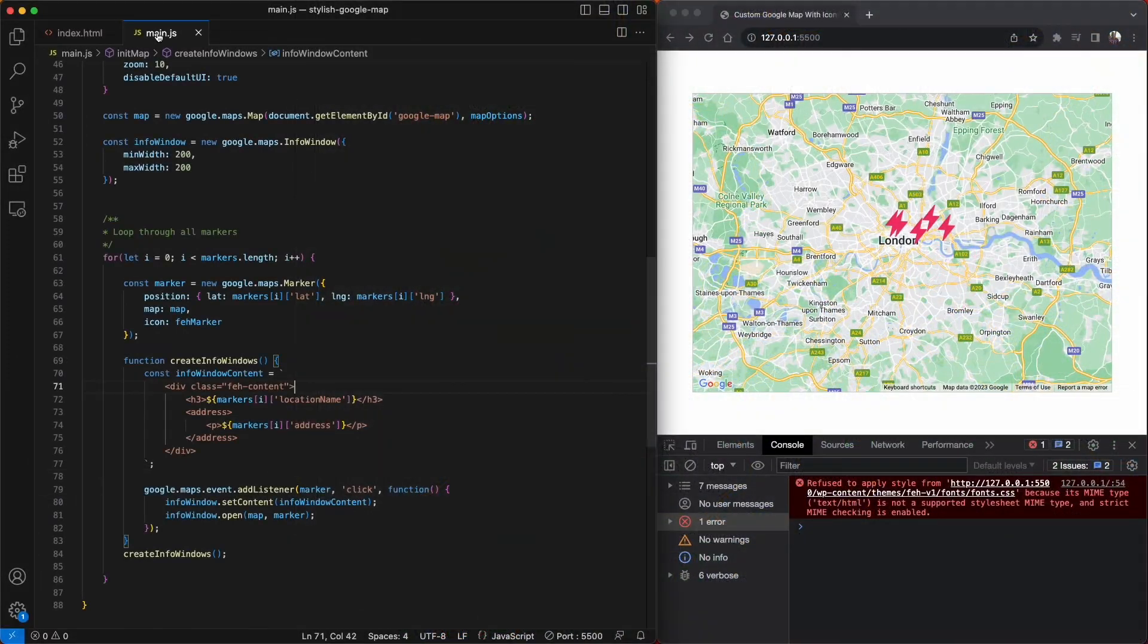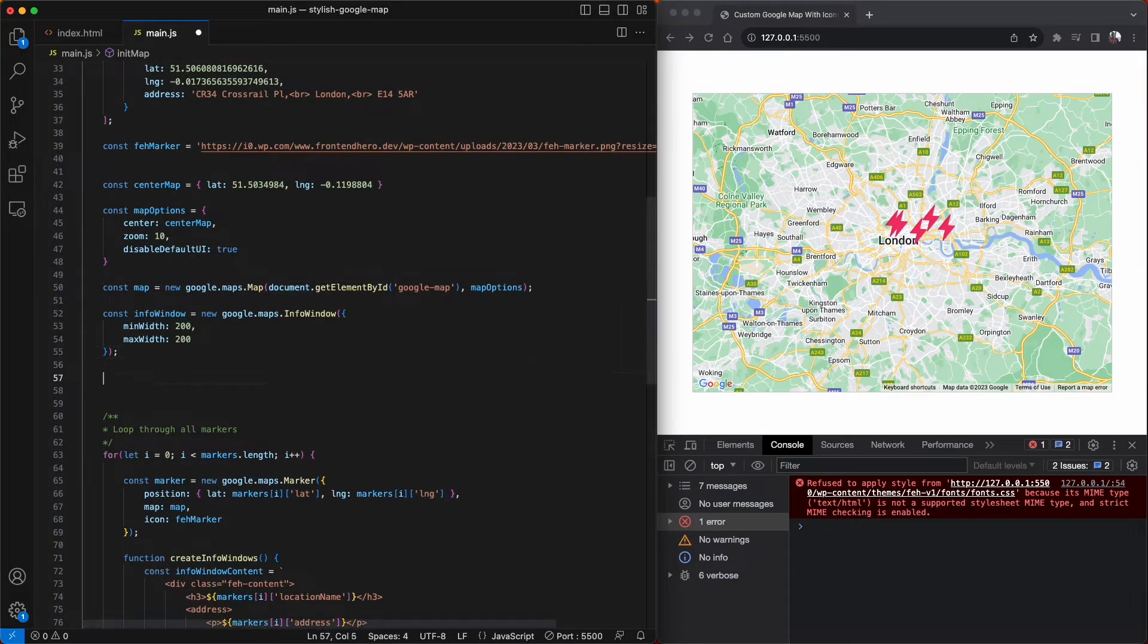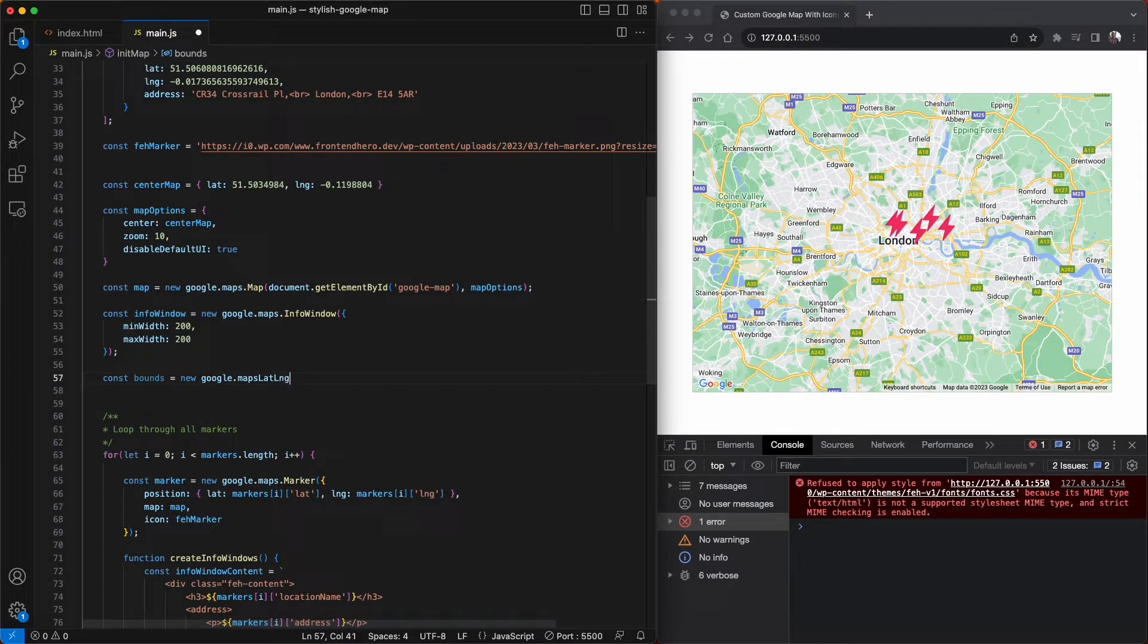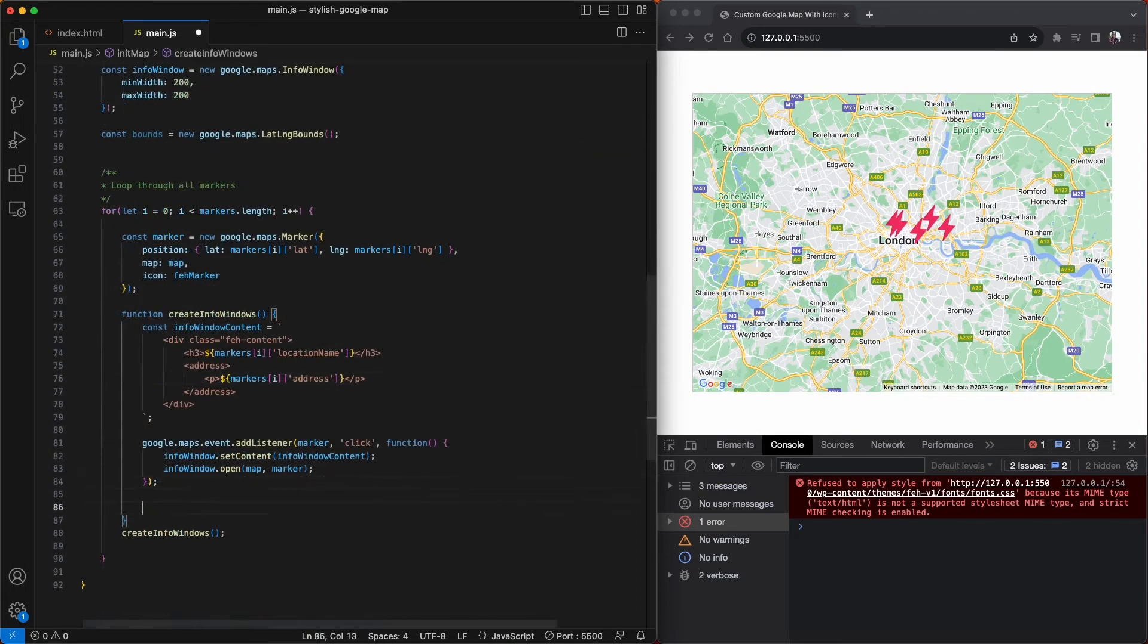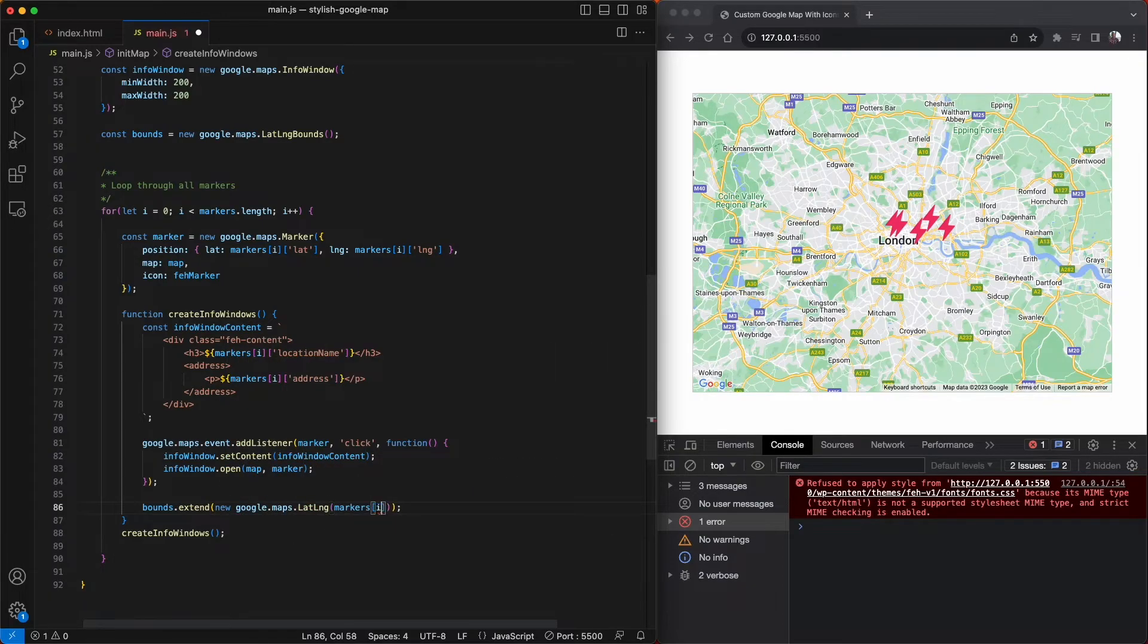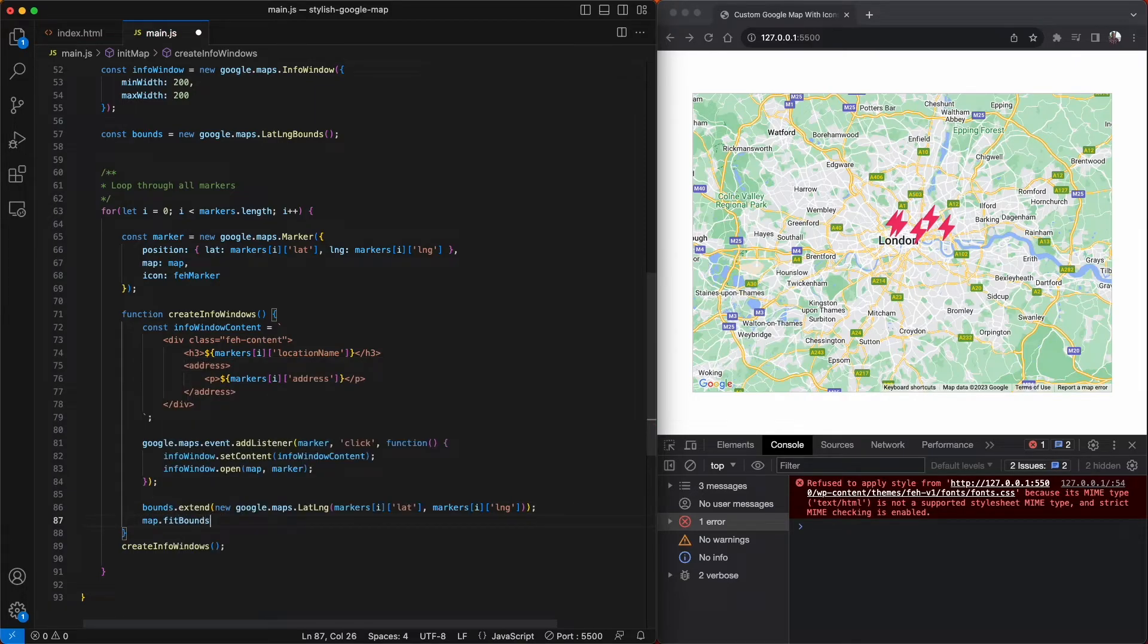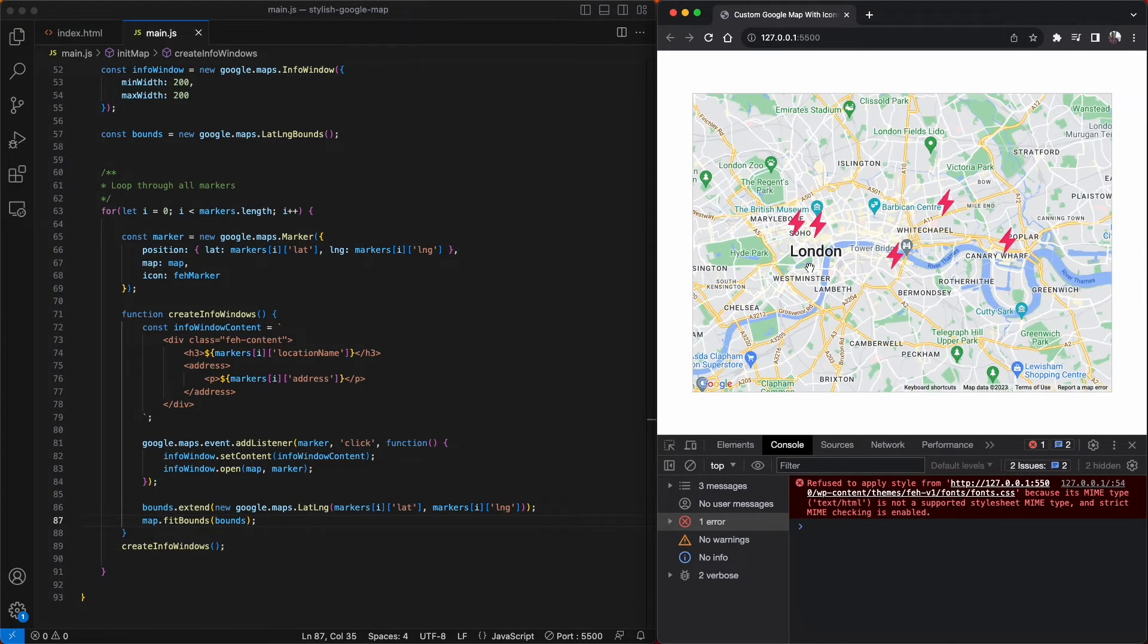At the start of this video, we manually entered the longitude and latitude values to center our map. There is a better way, and one that will accommodate as many markers as you add to the map. We are going to create a Google Maps longitude and latitude bounds object. This will accommodate as many markers as you want to add to the map, and center your map automatically. In our for loop, we're going to add our markers longitude and latitude values to the bounds extend property. And then finally, add in our bounds to the fit bounds property in our map object. And then once we refresh the page, all of our markers are centered perfectly inside the map.